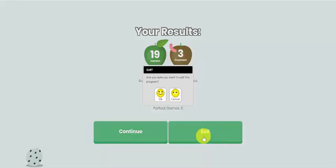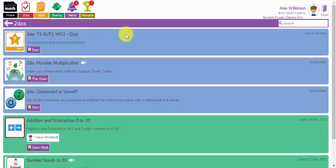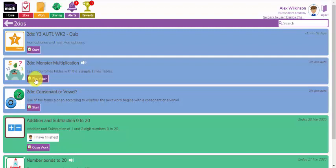I can exit out of there and it will take me back to my to-do page. This will now give me the option to play that game again and see if I can better my score. The class teacher will see the scores of every time your child has had a go at this game and they will show progression over time to see how they've got better.